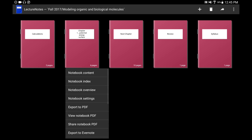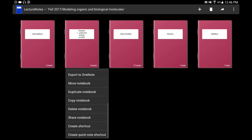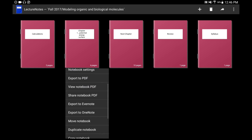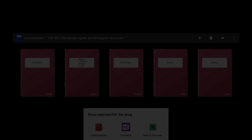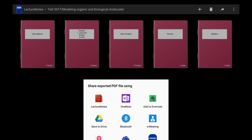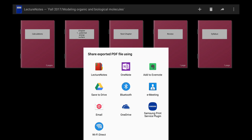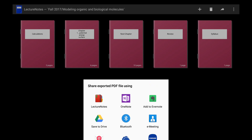That's fine though — it's very easy. Just hold on to the note and you can export to PDF, view notebook PDF, or export to different things. In this case I want to share the notebook PDF. You have different options for places to share it, including saving to Google Drive.